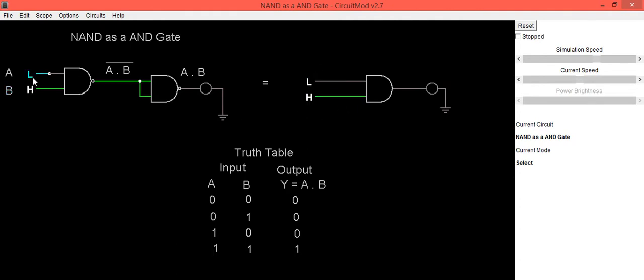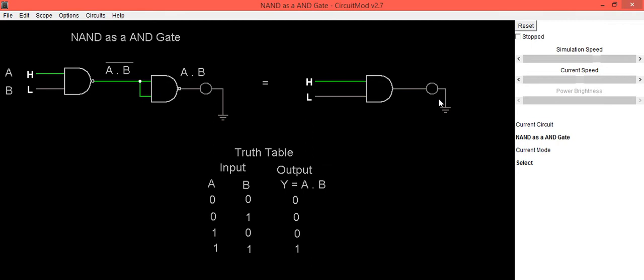If you reverse input as A is high B is low you will be getting output LED is in OFF condition that means it is low. So high low LED is in OFF condition that means it is low which is same as your AND gate truth table.